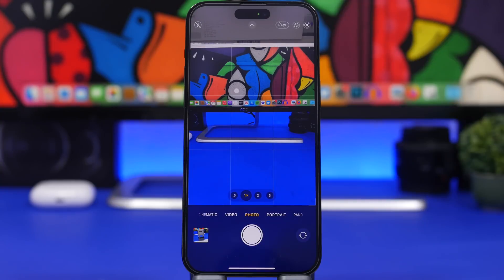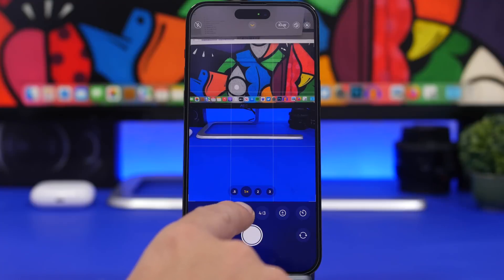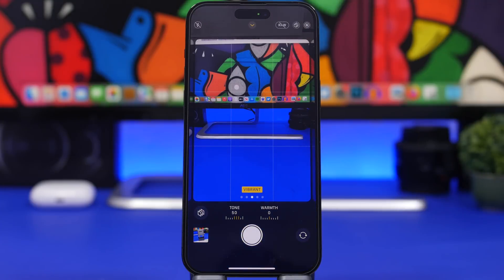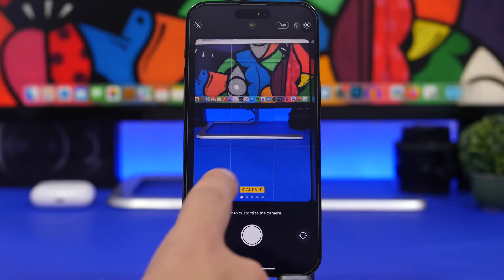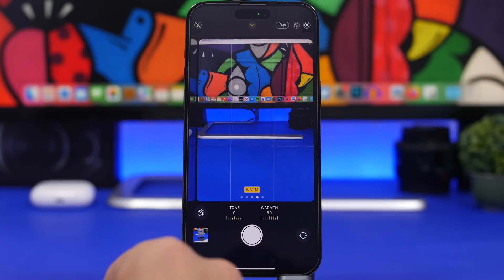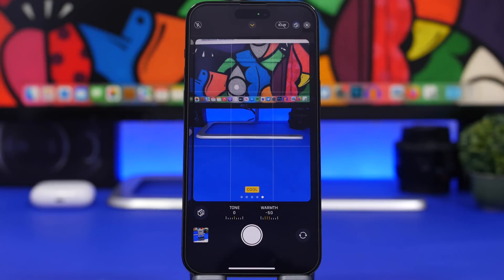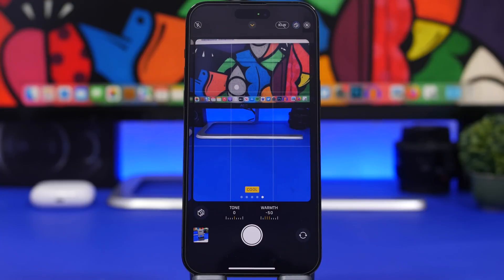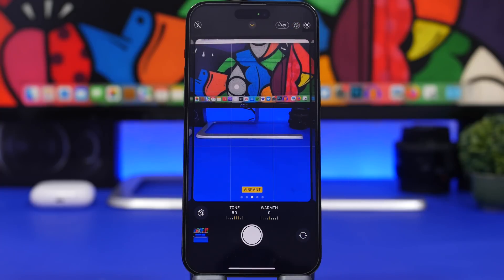Did you know you can actually customize the colors in your Camera app? Just swipe in the camera and you'll see a button that lets you adjust the color tone. You have options like Vibrant, Rich Contrast, Standard, Warm, and Cool. This readjusts the colors of your camera feed, and once you choose one it will stay applied until you change it.